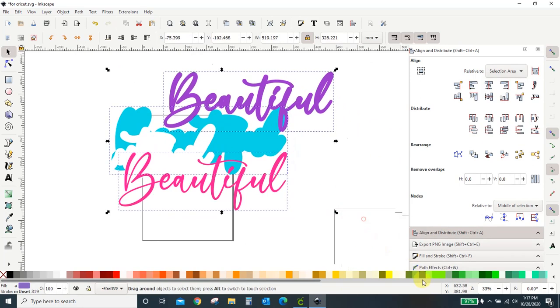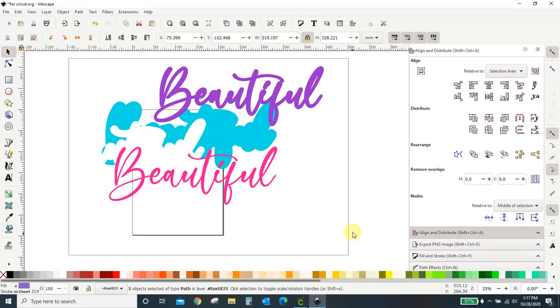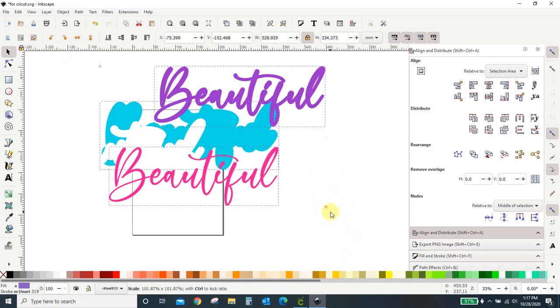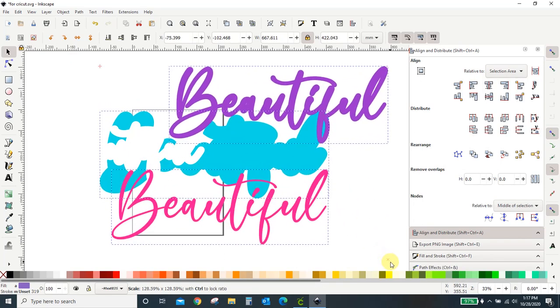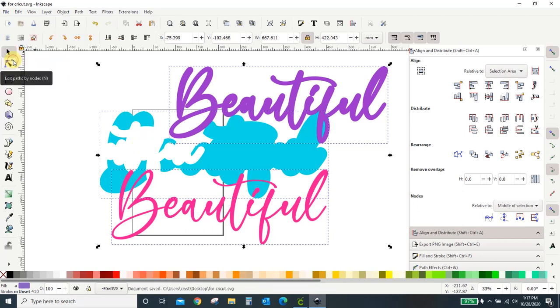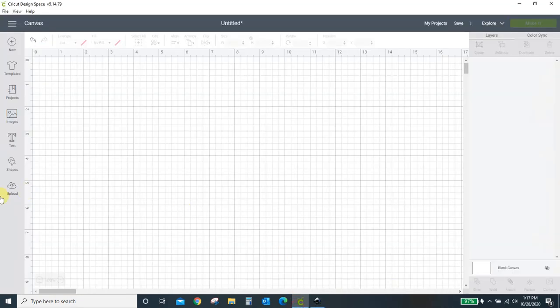I don't know why my thing doesn't want to work with me today. And this layer didn't get bigger. But that's okay. You're going to see what's going to happen. So now if I save this, I'm saving the revisions I just made. Come back into Cricut.